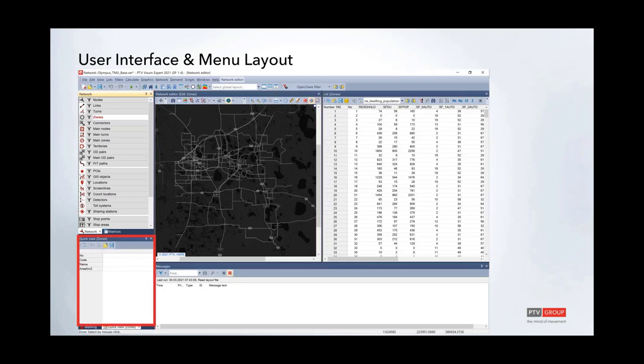The quick view bar shows the properties or selected properties of the network objects you've selected in the network. You can customize this quick view to show any property that a certain network object has.